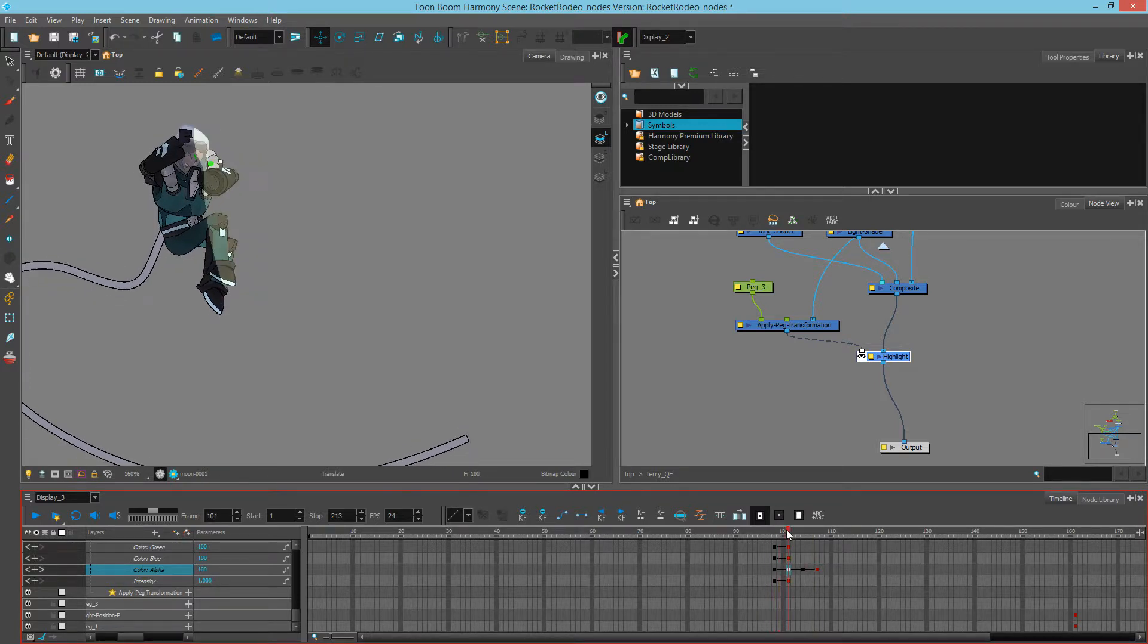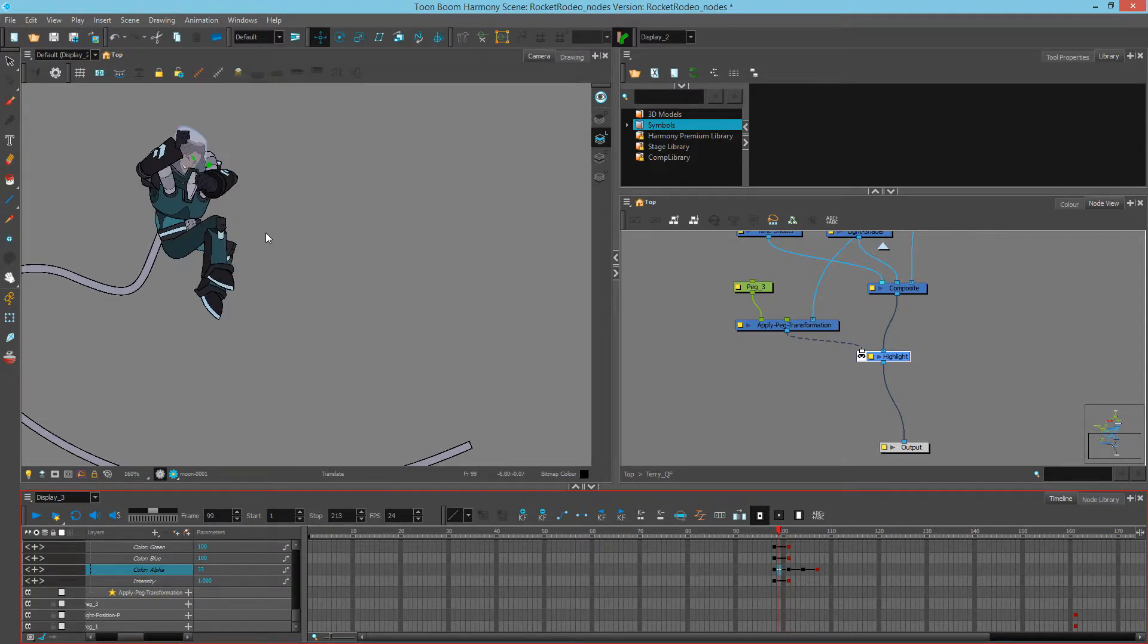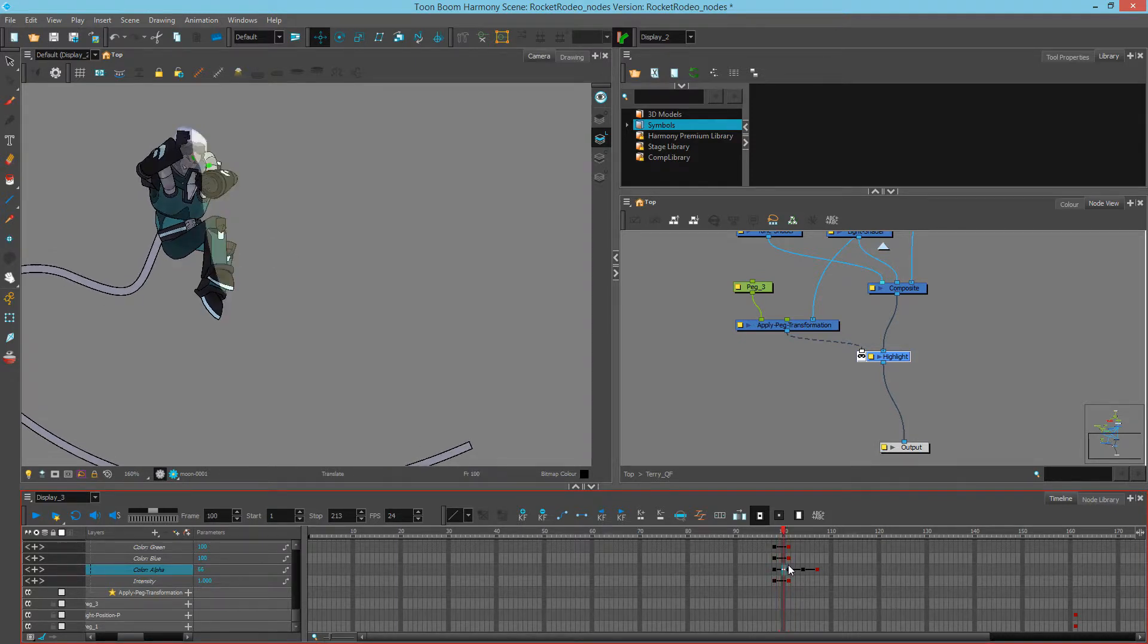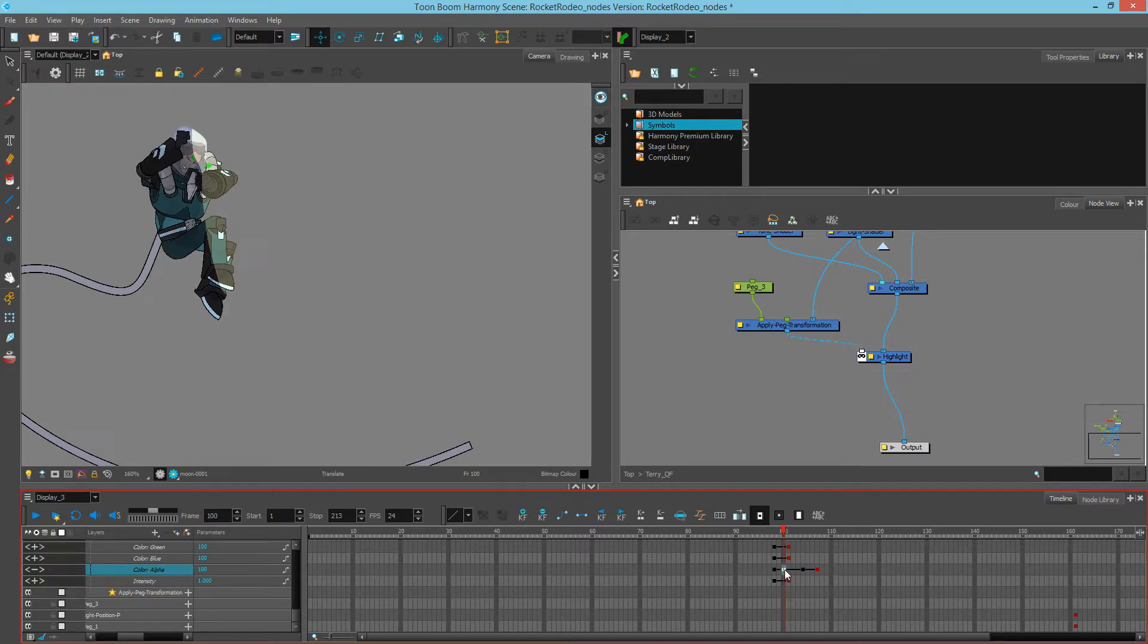Since these timing changes are happening on twos, see that they're not on every single keyframe. I'm going to make sure that the same thing happens in this animation.